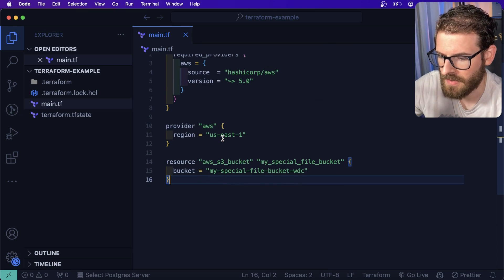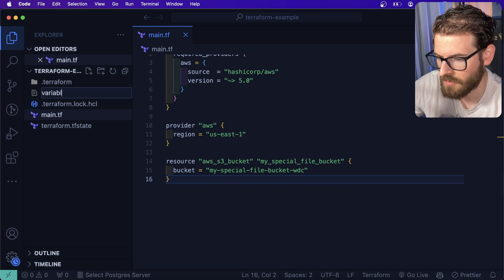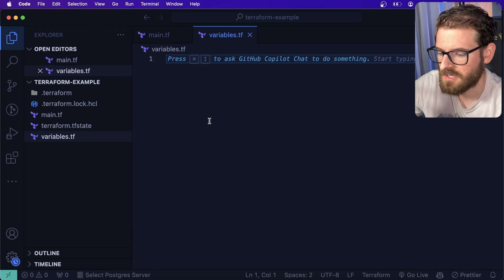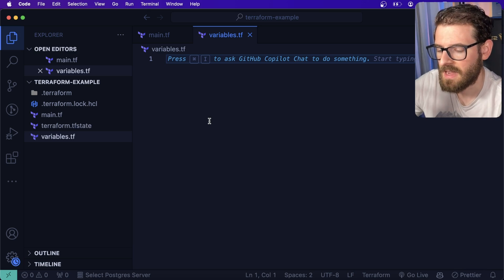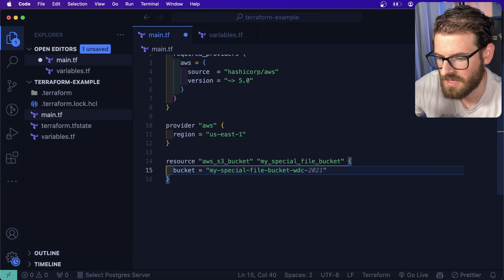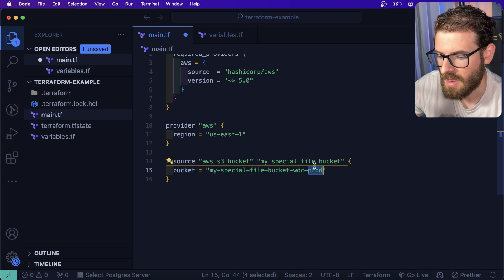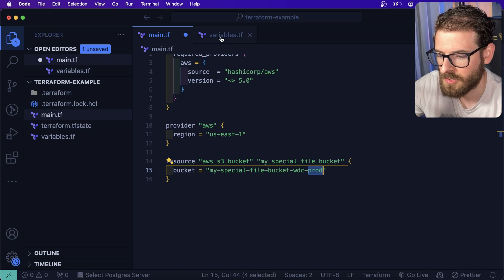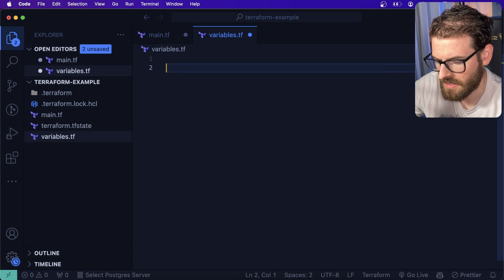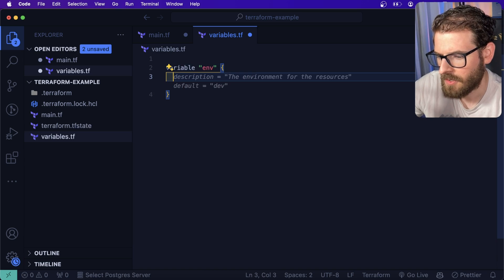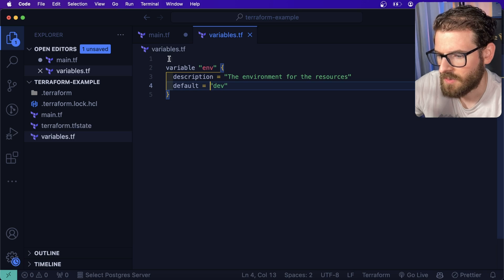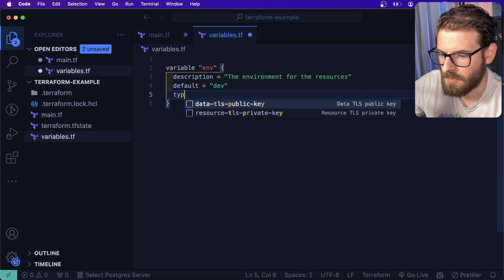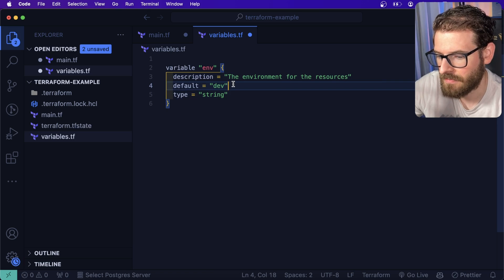Let's talk about a couple of other things. Another file that you may end up using is called a variables.tf file. This is where you can specify what variables can be passed in. For example, let's say you had a multi environment deployment, and you wanted this to say prod at the end, how would you get this interpolated into your bucket name? What you could do is you can go here and define a variable, let's say ENV.